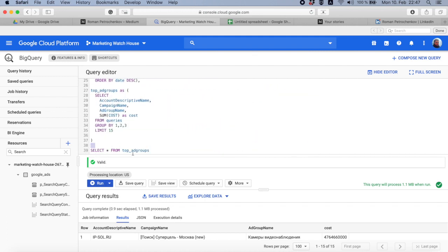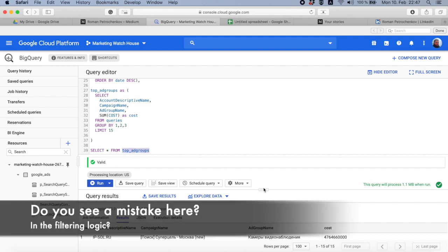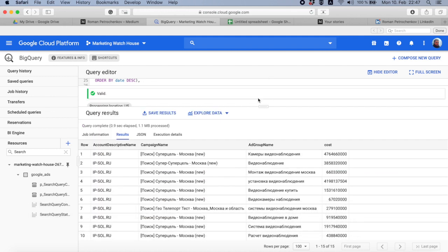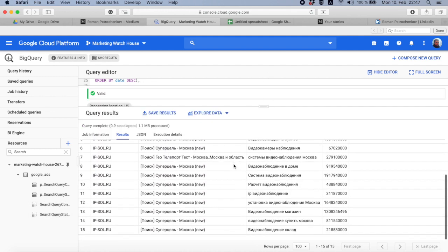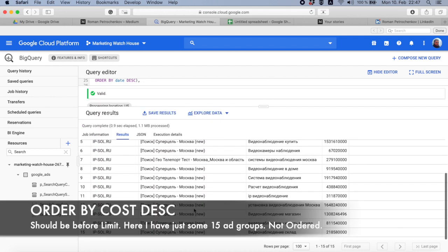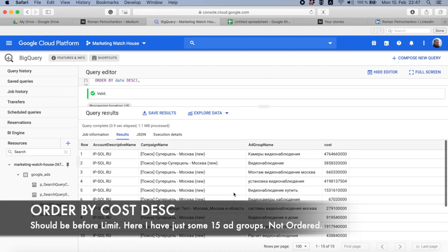It's a very convenient way of programming. You will see this a lot in upcoming videos. So this is my top 15 ad groups by spend with some campaign name in Russian, some ad group name in Russian, and some cost.